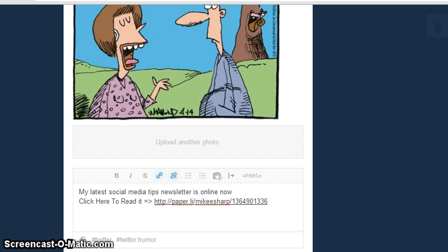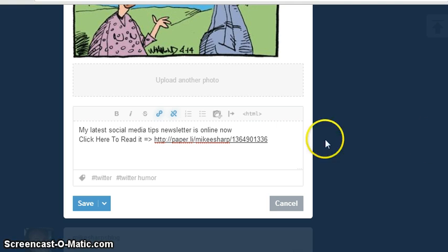Now if I go to save — this is important, it's easily forgotten.